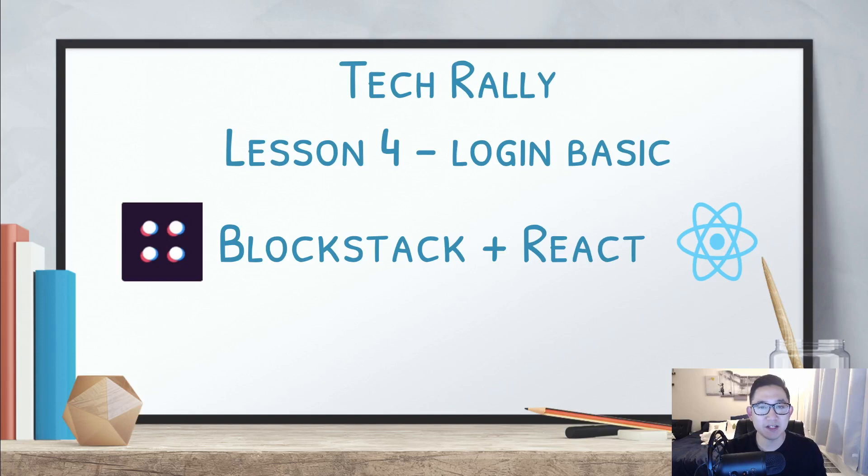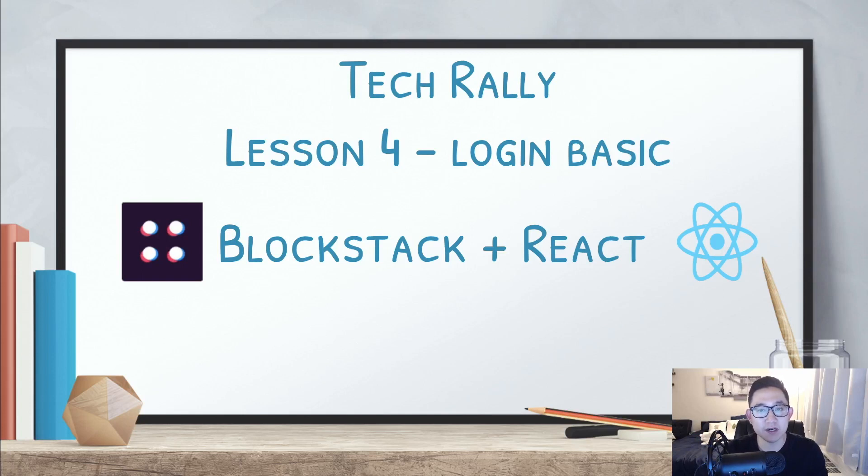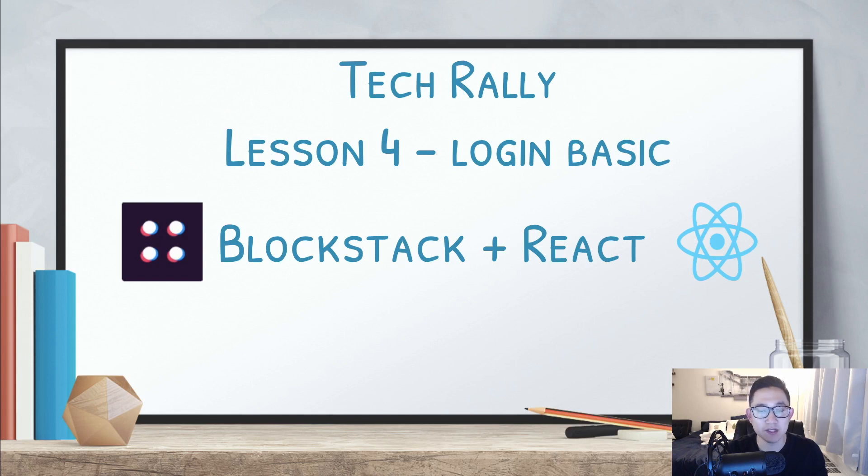Hey guys, TechRally here and welcome to the fourth lesson of learning Blockstack with React. The fourth lesson that we're going to be working on is creating a login button and working on that implementation using the Blockstack library.